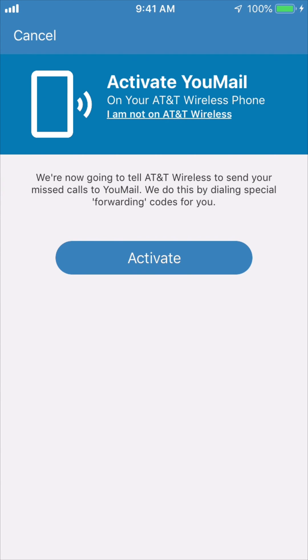On this next screen, you'll see your carrier listed and a blue button labeled activate. If the carrier is incorrect, click 'I am not on [carrier name].' If everything is correct, click activate.